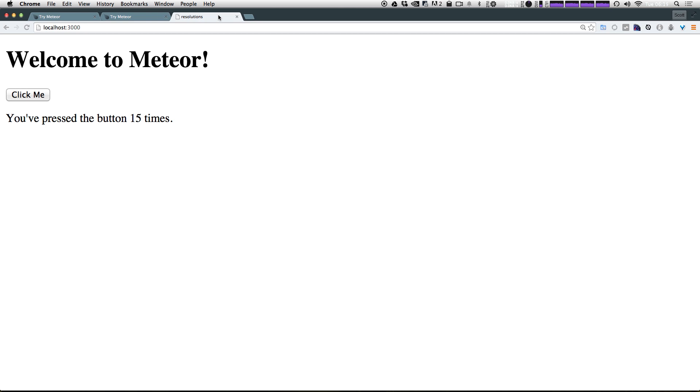So that's a brief tour about what comes when you install Meteor and you use this create command. So over the course of the next few videos, we're going to get started creating our application and the next video, we're actually going to start laying the groundwork down.